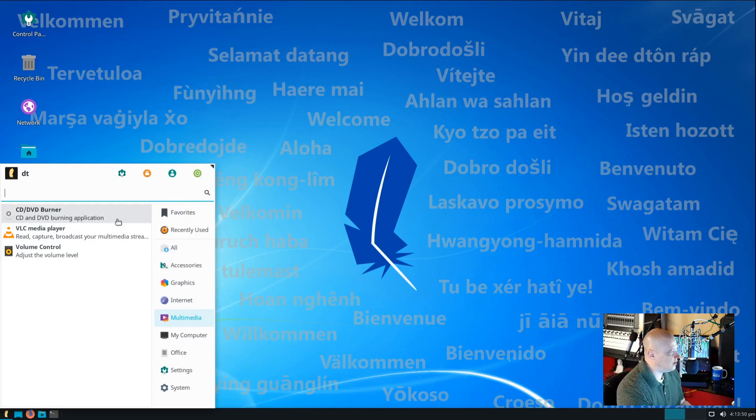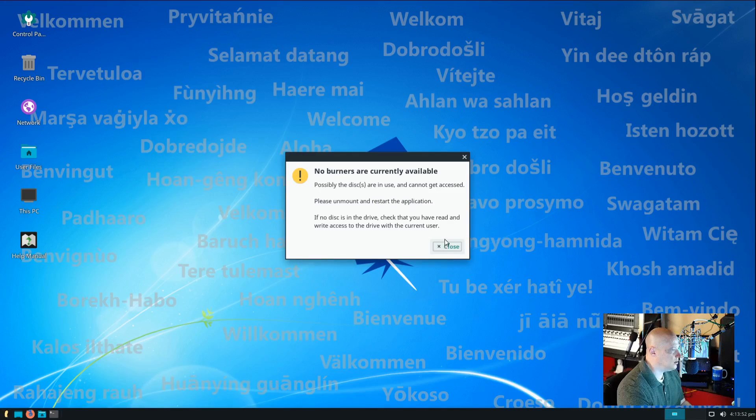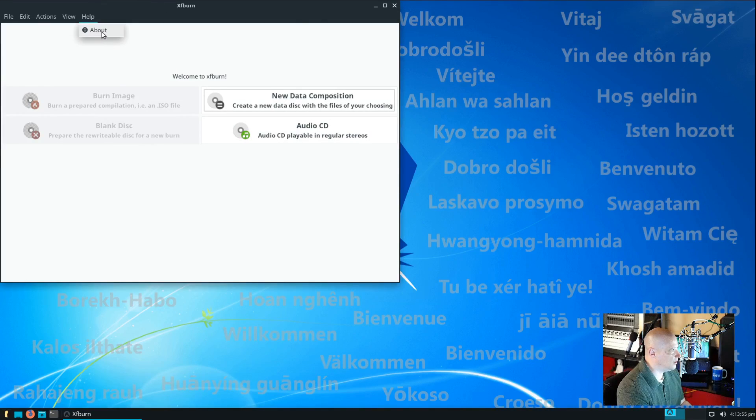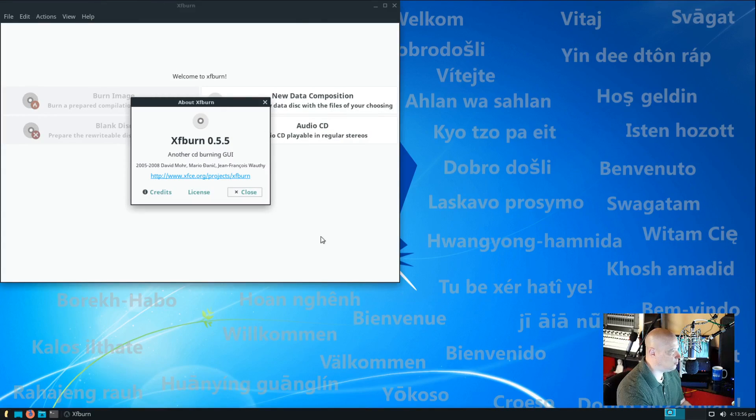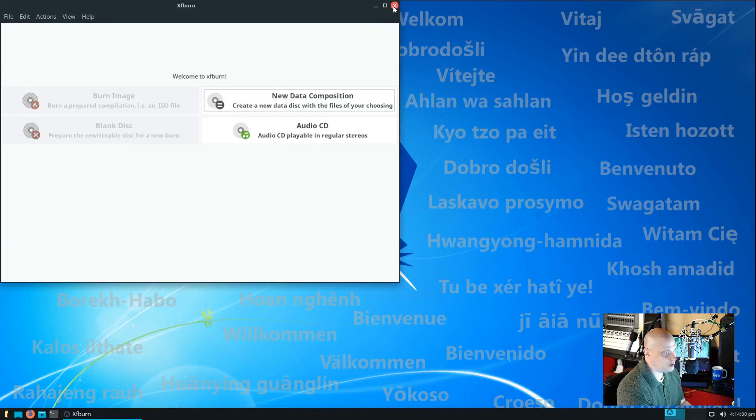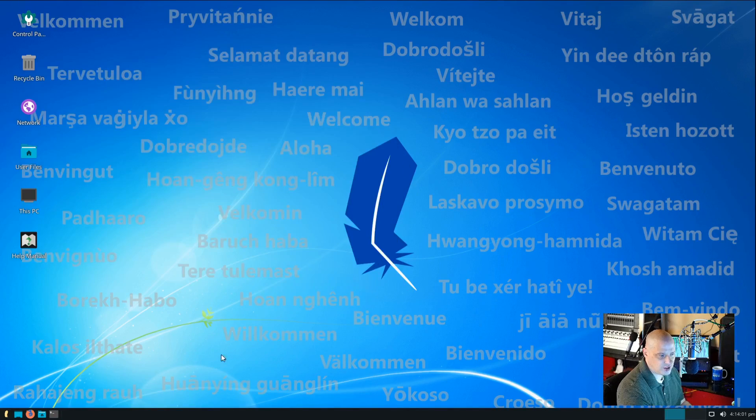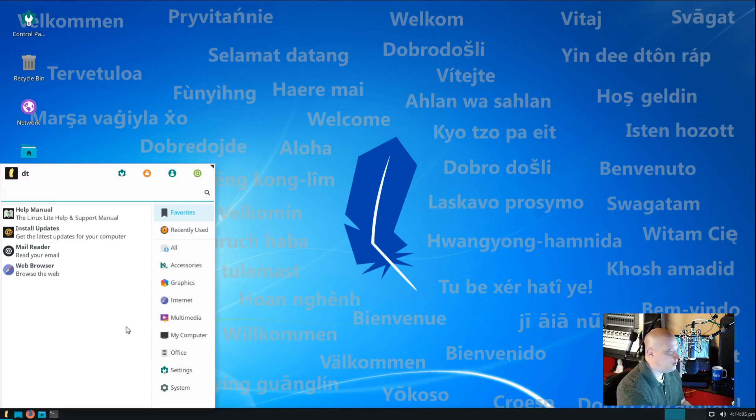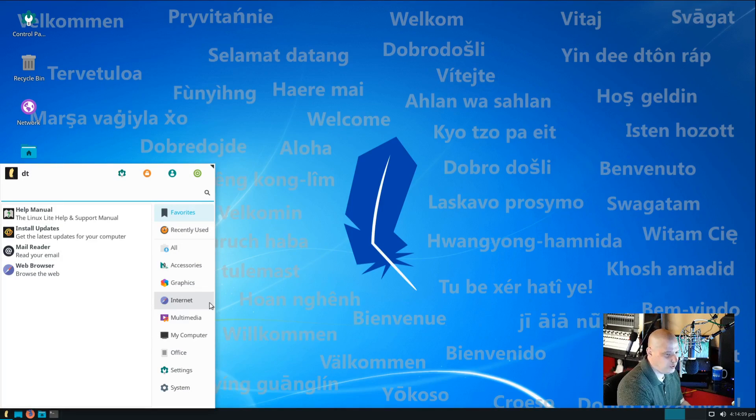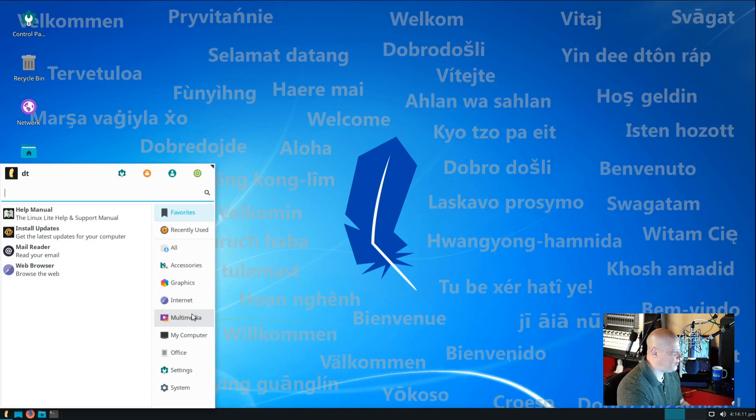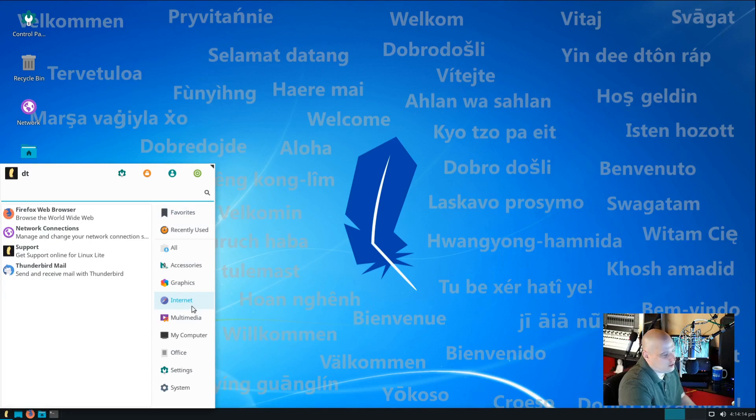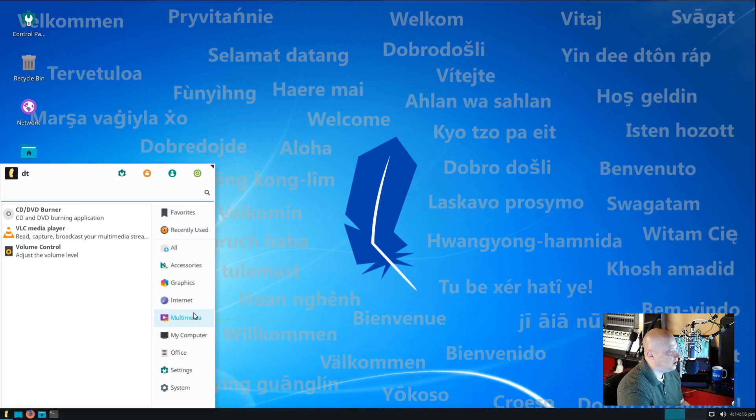Under multimedia, we have our CD, DVD burner. Let's see which program they are using. Looks like they are using XFBurn. 0.5.5. Now, XFBurn is one of the XFCE utilities. Again, another utility that may be able to leave off the ISO. Very few people burn CDs or DVDs anymore. So, that might be one. They could have just left off the ISO.